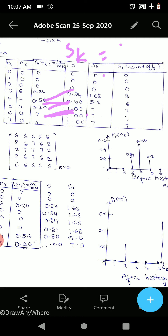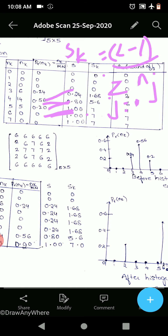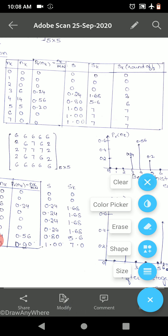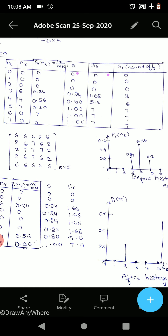sk is given by the formula (L−1) × summation of nj. Here L = 8, so L−1 = 7. We multiply each cumulative s value by 7: 0×7 = 0; 0×7 = 0; 0×7 = 0; 0.24×7 = 1.68; 0.80×7 = 5.6; 1×7 = 7; and 1×7 = 7.